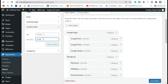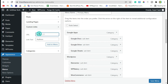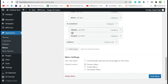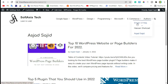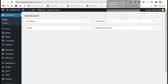I will add a custom text item. I will not add any link — just click on Add to Menu. This will be our main menu item, and now I will add the dropdowns for this.